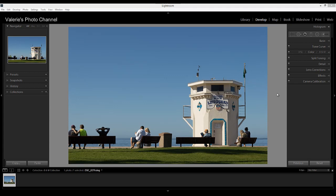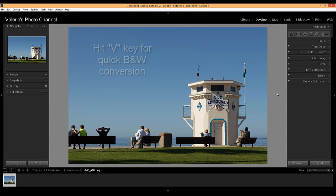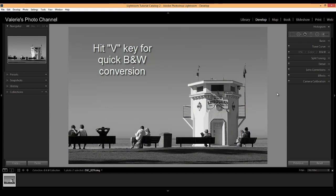First off, here's a quick and dirty way to see how an image would look in black and white. Hit the V key either from the library or from the develop module for a quick black and white conversion, and then hit it again to convert it back to color.